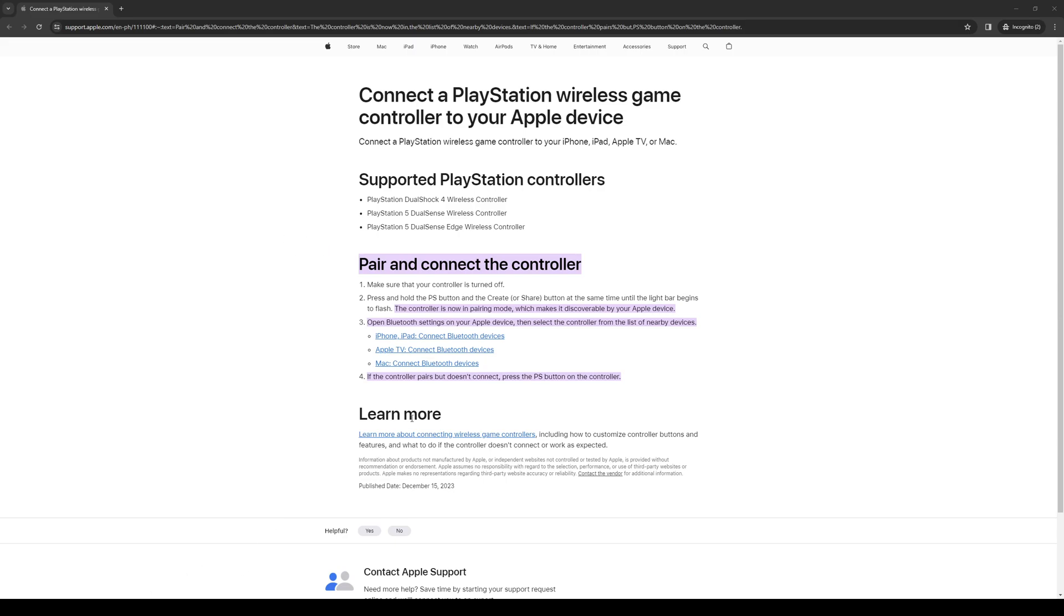How's it going everyone and welcome back to the channel. So in today's video, I'll be teaching you guys how to pair your PS5 controller to your iOS device or your iPad for playing Minecraft.